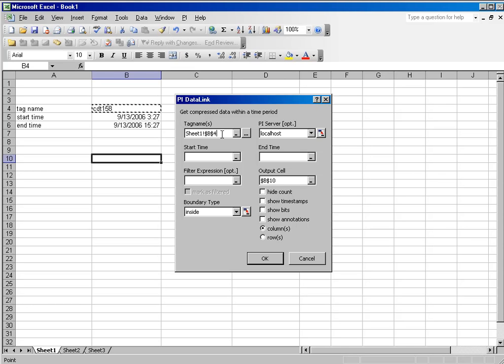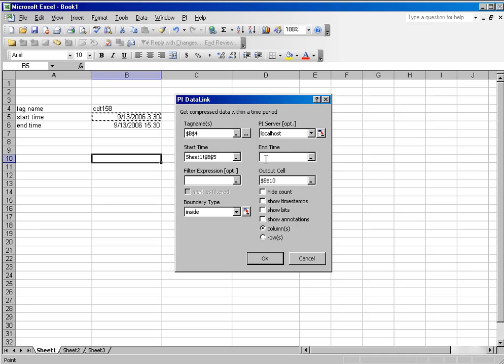it's actually sheet 1, column B, row 4. And I'll do the same thing with start time, and the same thing with my end time.